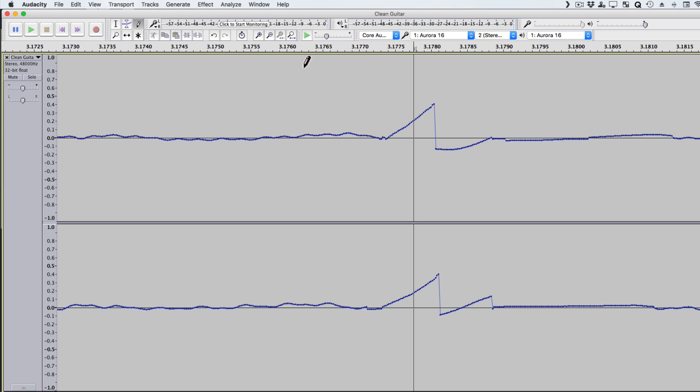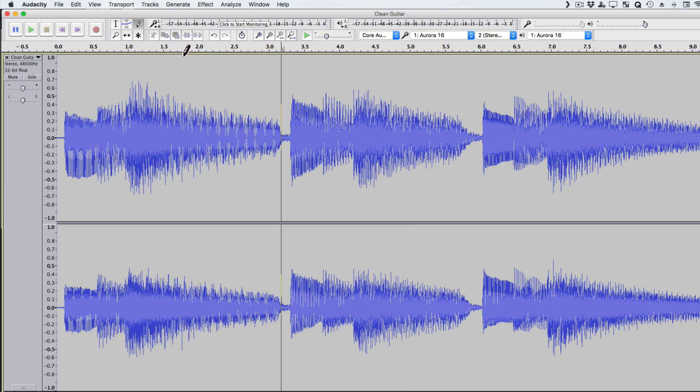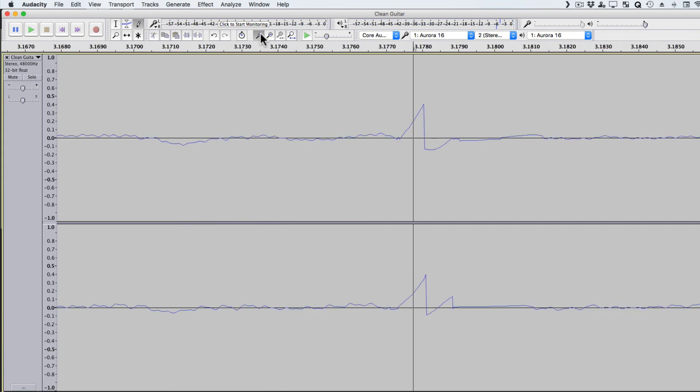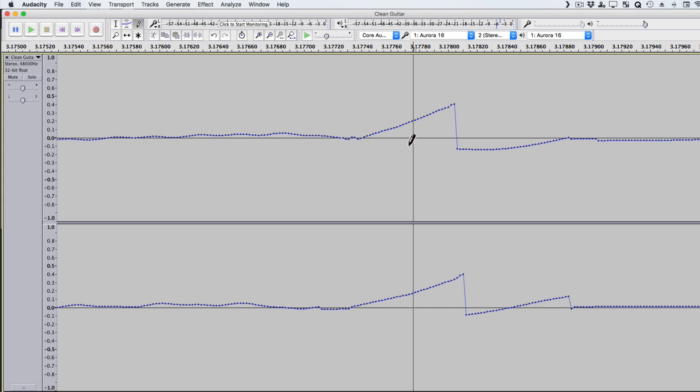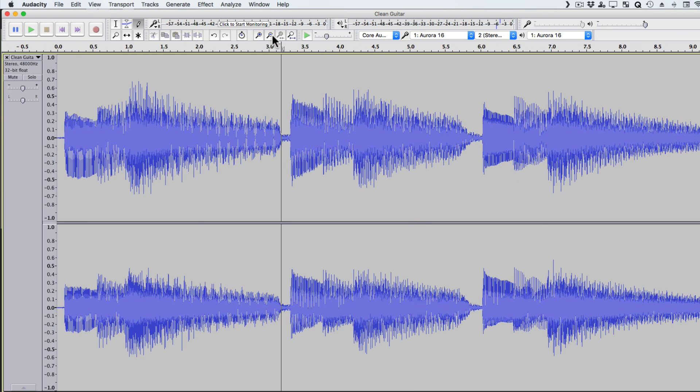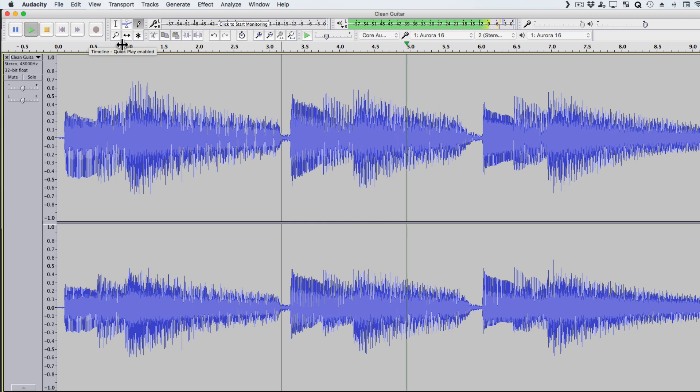Right now, it sounds like this. With that nasty glitch. But we can redraw it just like this. Smooth it out. Now let's see the difference. Much better.